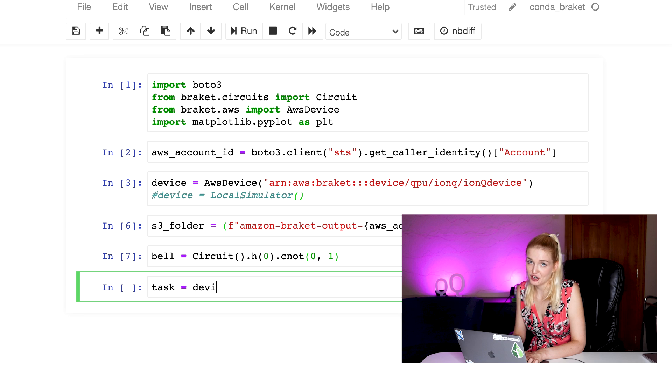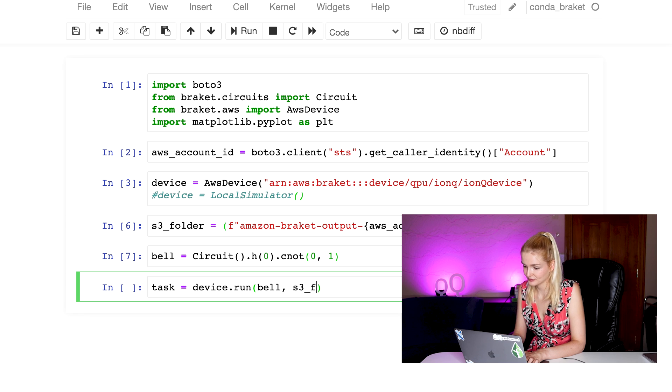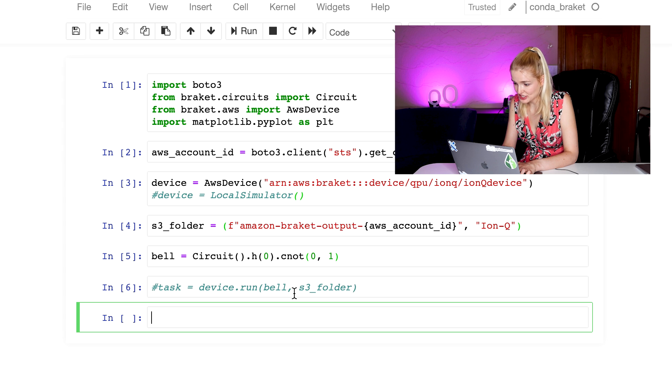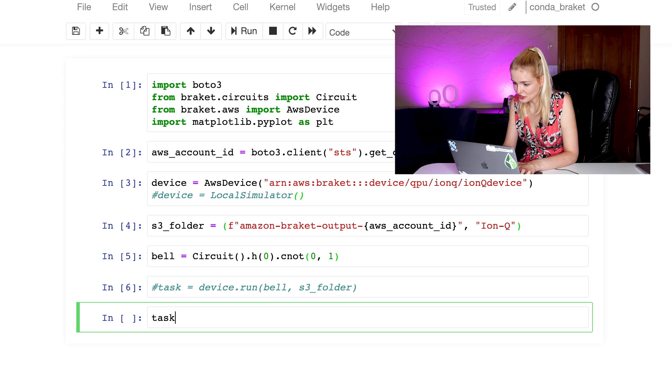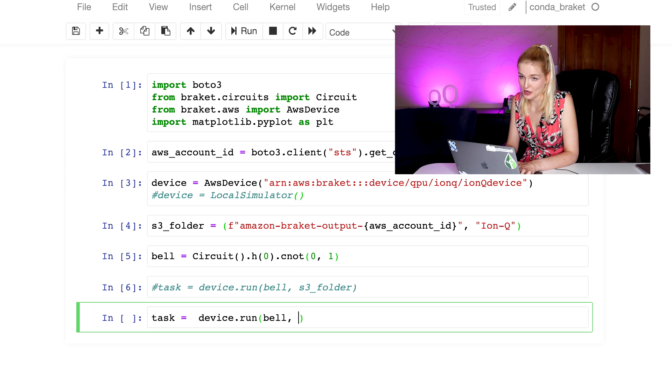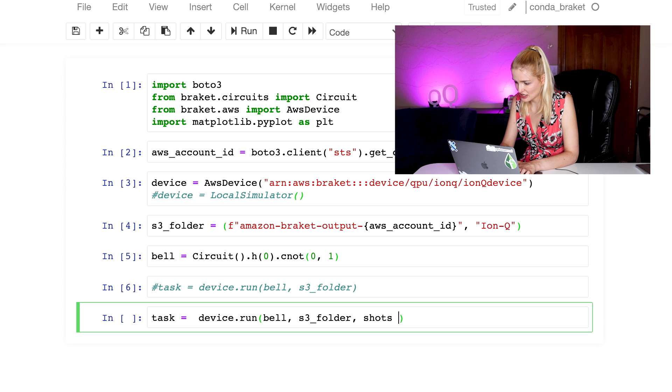Then we run the code by using the run method on the device. And we can also change the amount of shots or times of the circuit you want to do for the task. The shots are the number of times to run the circuit or annealing problem. The default is 1000 for quantum processing units. You can add an optional parameter to the run method and change the amount of shots.